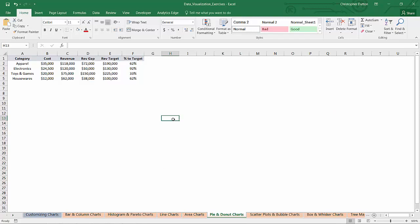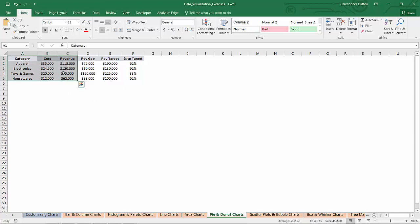Alright, so head on over to Excel. Go ahead and click on the pie and donut chart tab. Here we've got a small, pretty basic data set. We're looking at category-level cost and revenue for apparel, electronics, toys and games, and housewares.